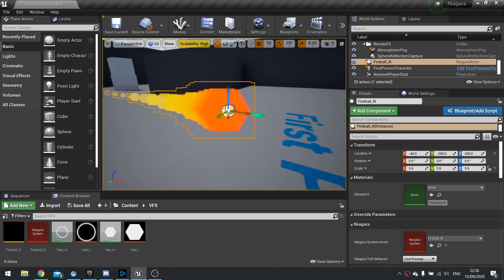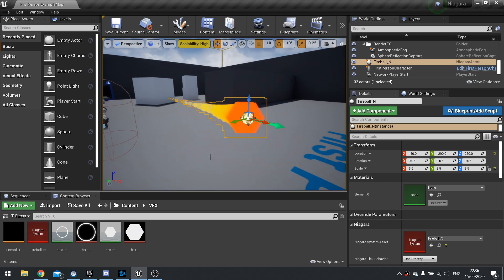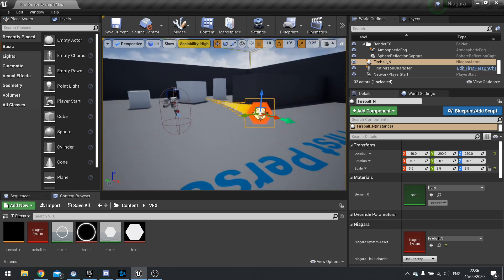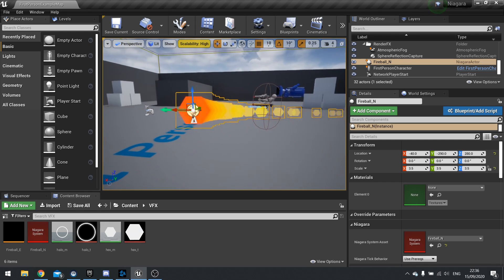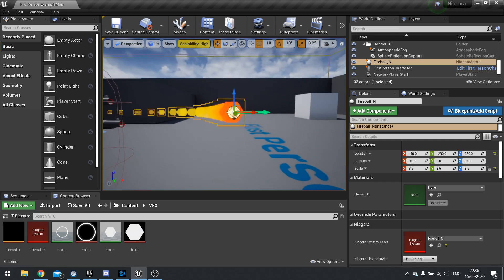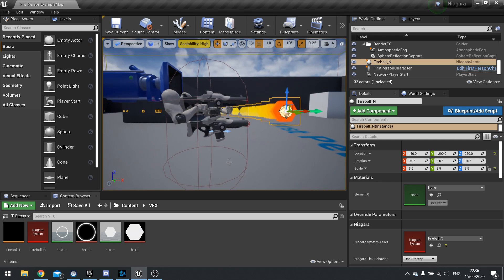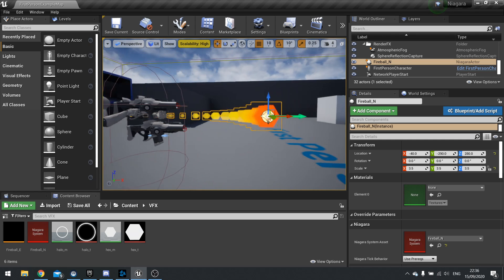So we've done one part of Niagara system last time and we made this fireball effect. What I want to do in this episode is just go through a bit more of the settings and features of the Niagara system just so you understand what's going on, what different components do and how you can customize it to your liking.